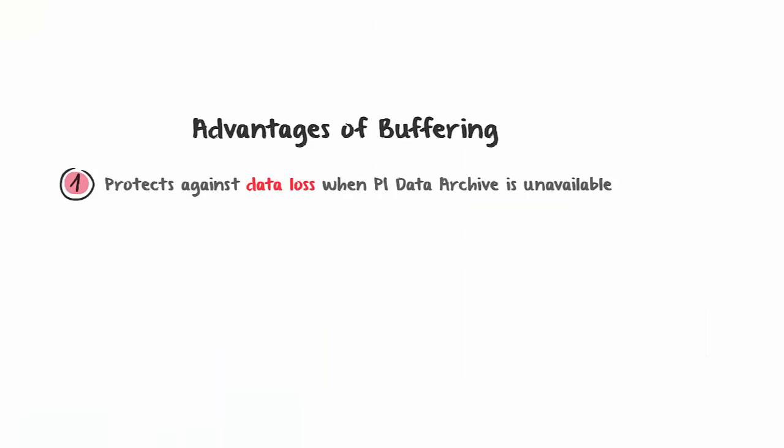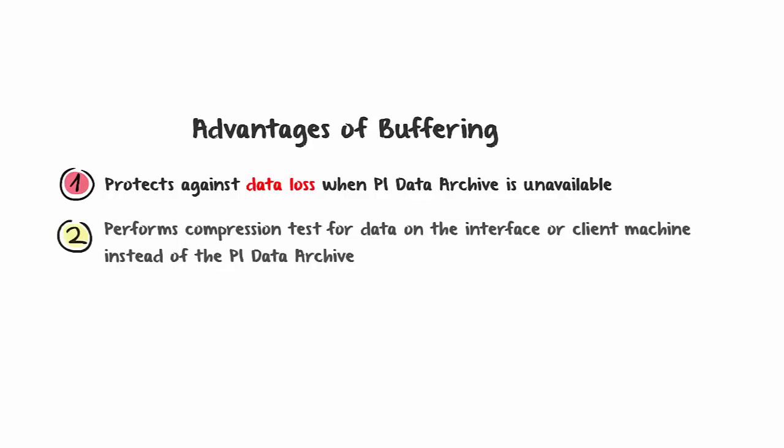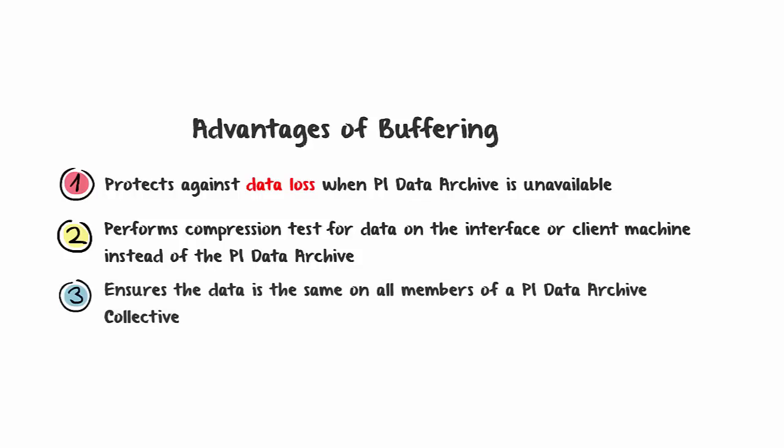So the advantages of buffering: One, it protects against data loss when PI Data Archive is unavailable. Two, it performs compression tests for data on the interface or client machine instead of the PI Data Archive. And this therefore allows three, that the data is the same on all members of a PI Data Archive collective.